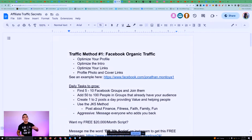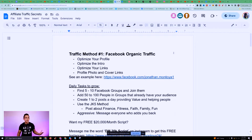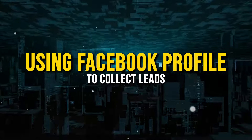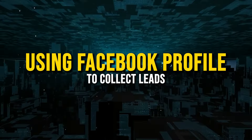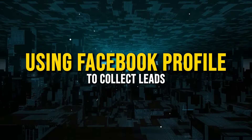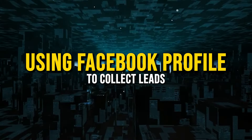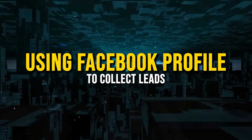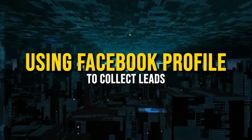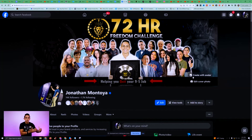People that have gone through Freedom Accelerator, which is my main core program, they understand what I'm doing. I'm going to show you exactly how I use all these methods in one, so that way you're only leveraging the work once. Facebook organic marketing is basically using your Facebook profile to collect leads and to get people from Facebook to your affiliate links.